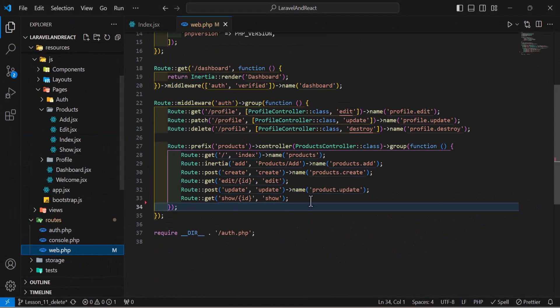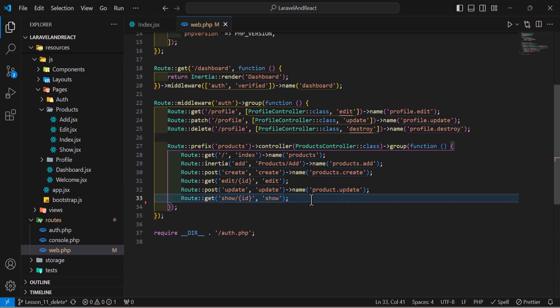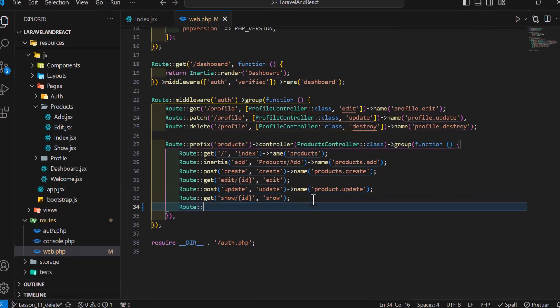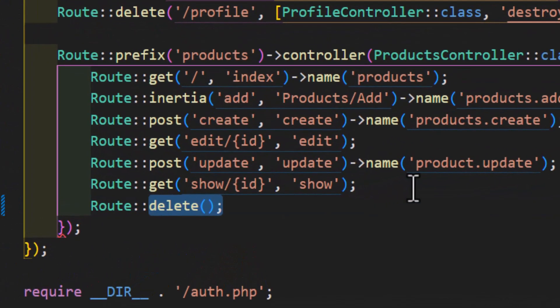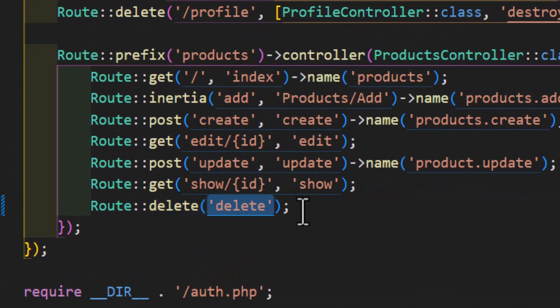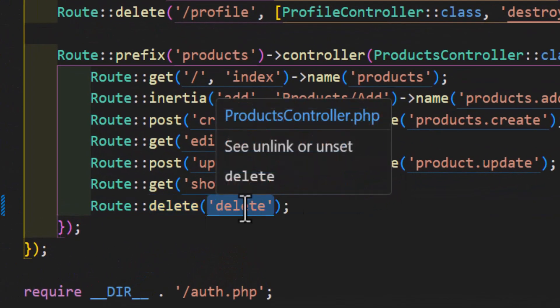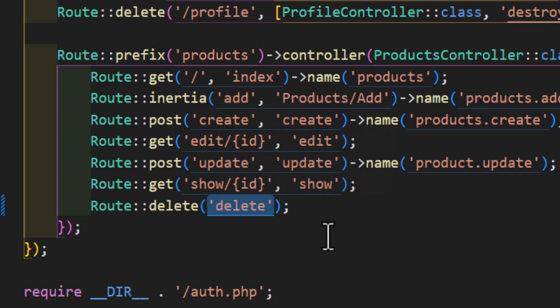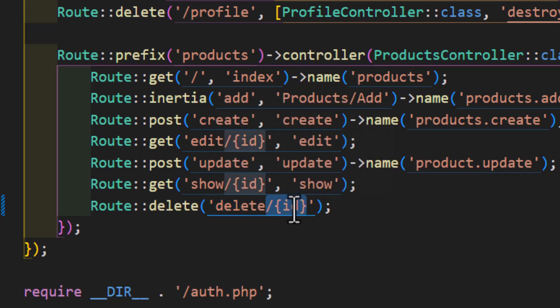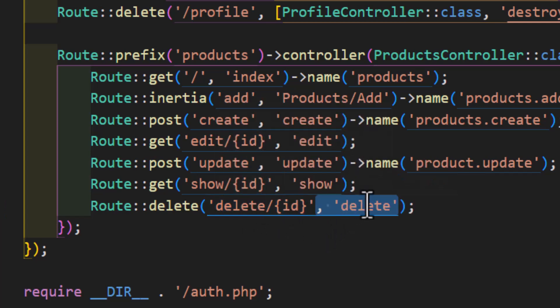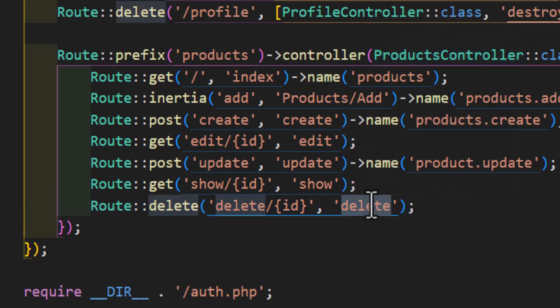Now let's go and create our route in web.php. Let's go to our routes web.php and create a new route with the type of delete. We will pass delete as a URL slash the id of the product, then call the delete method from the products controller.